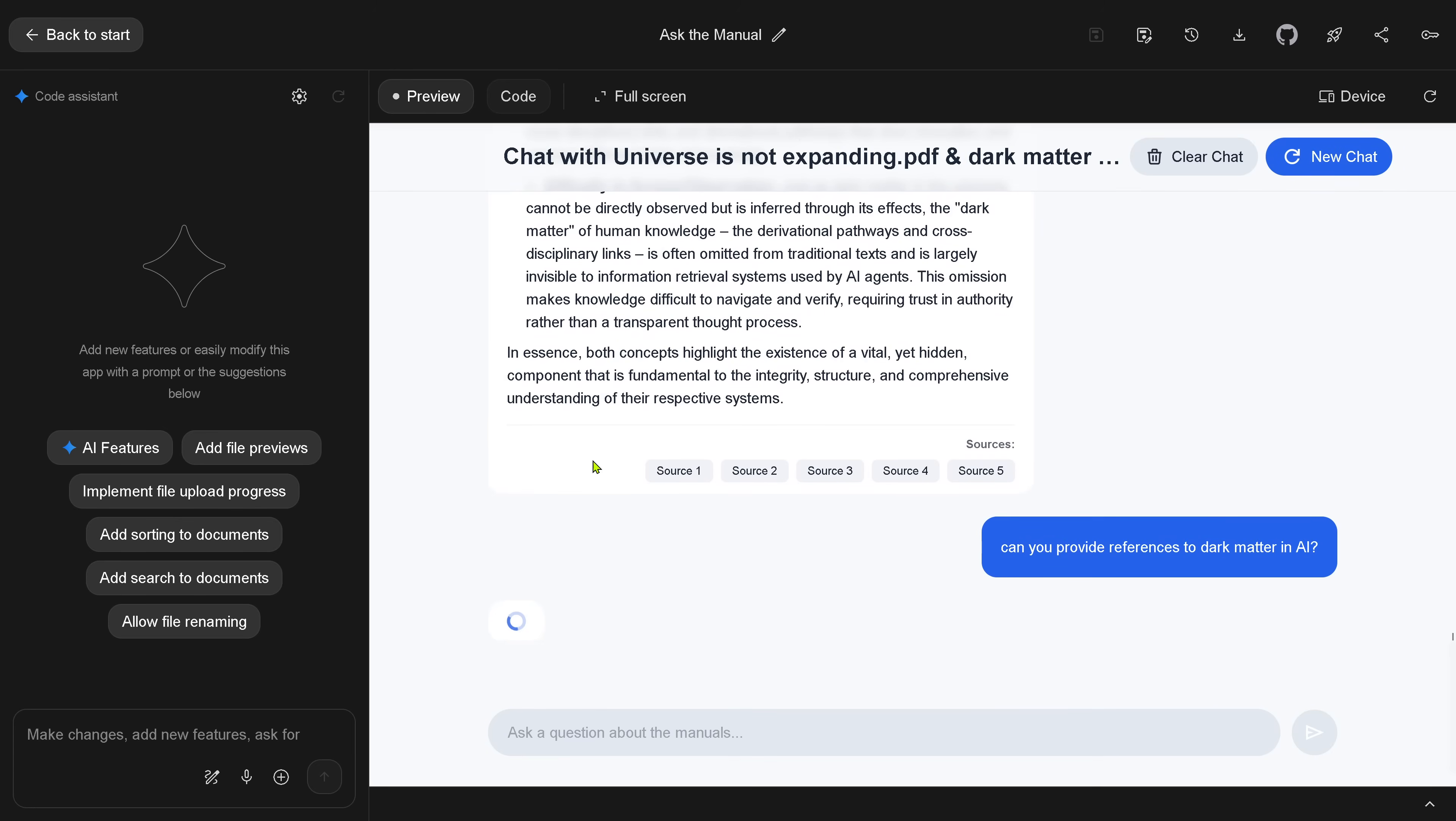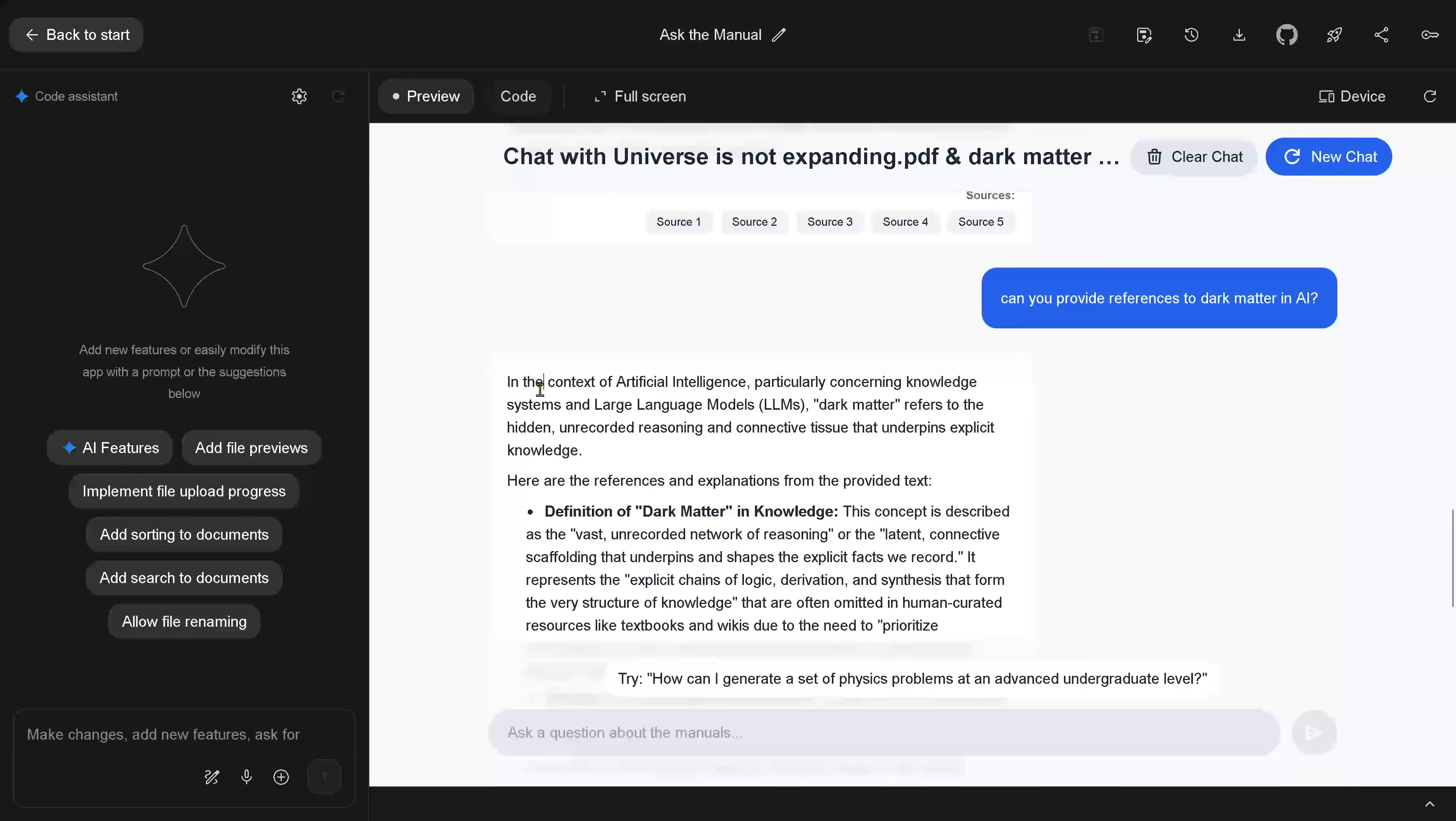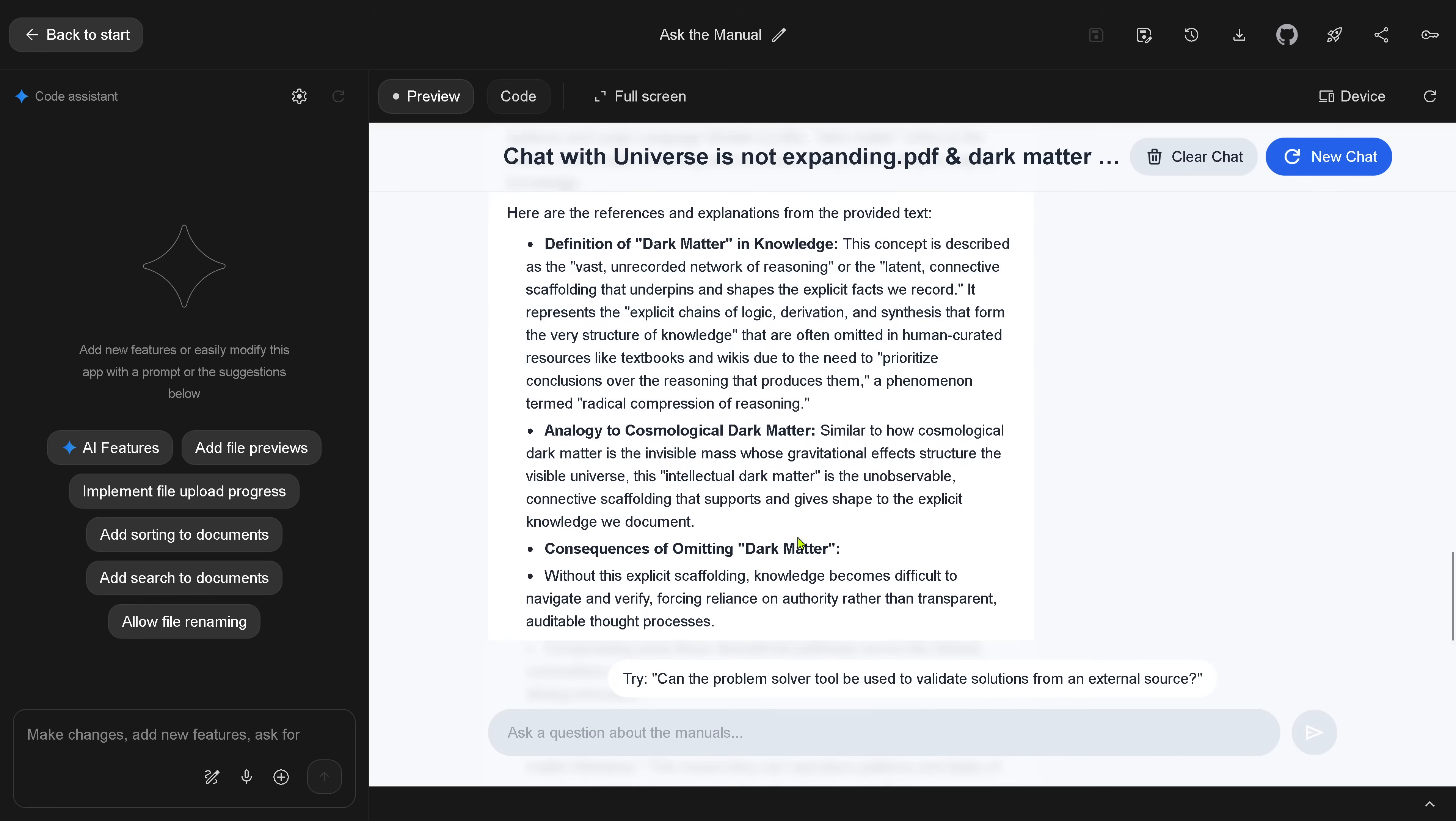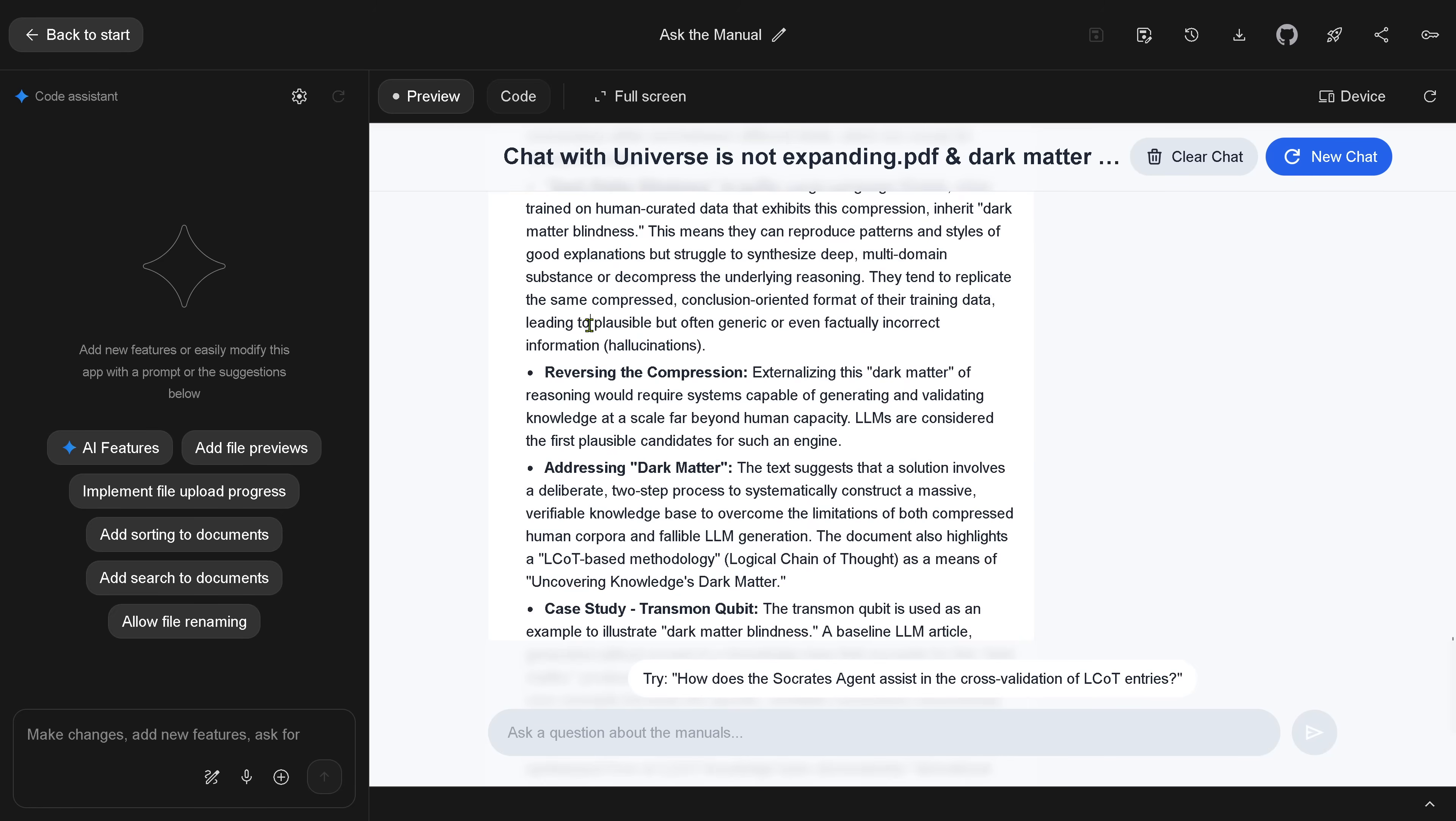And I said, can you provide references to dark matter in AI? And I know there's only one study. And I uploaded this study as the second PDF file. So let's see this. Normally we don't expect this because this is just a vector space. So it says, okay, definition. Dark matter in knowledge just gives me again a little bit of the background from the second PDF. Cosmological dark matter. We know about this. Dark matter blindness in LLMs. And explains a little bit more from the second PDF.